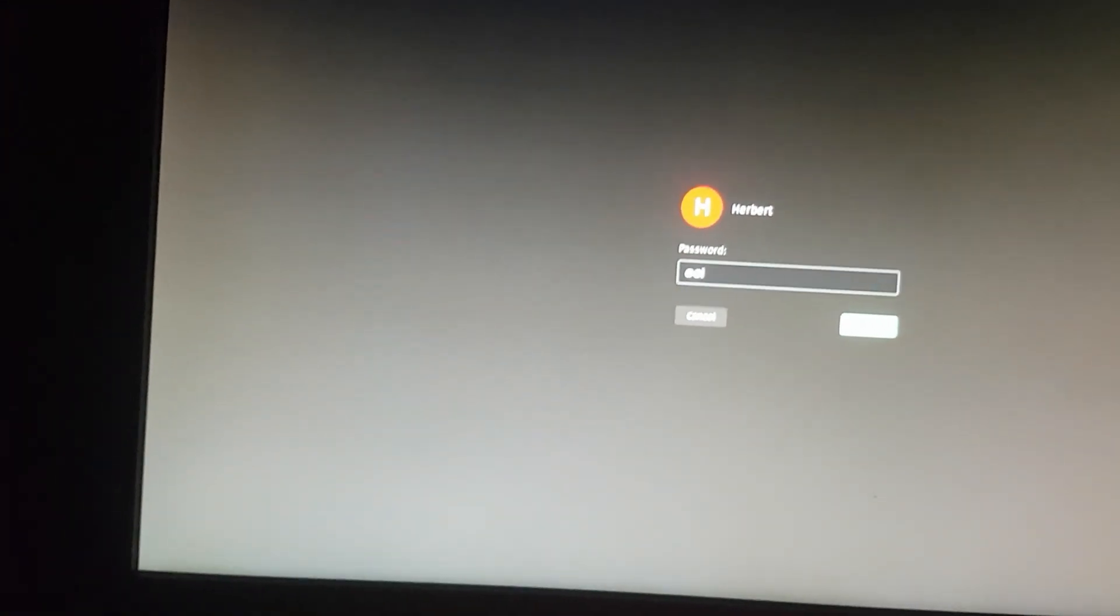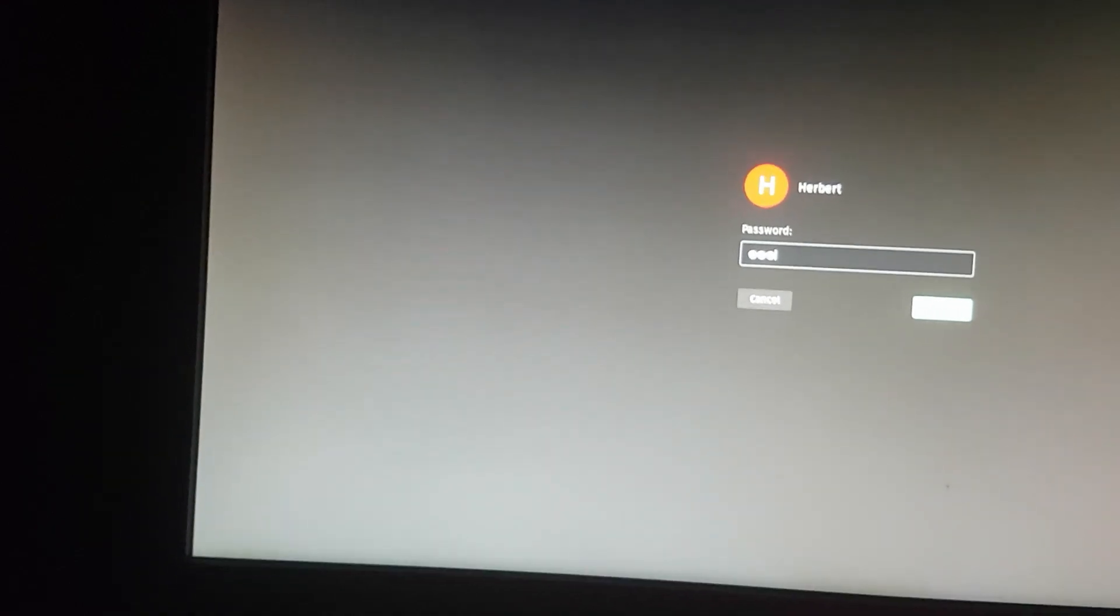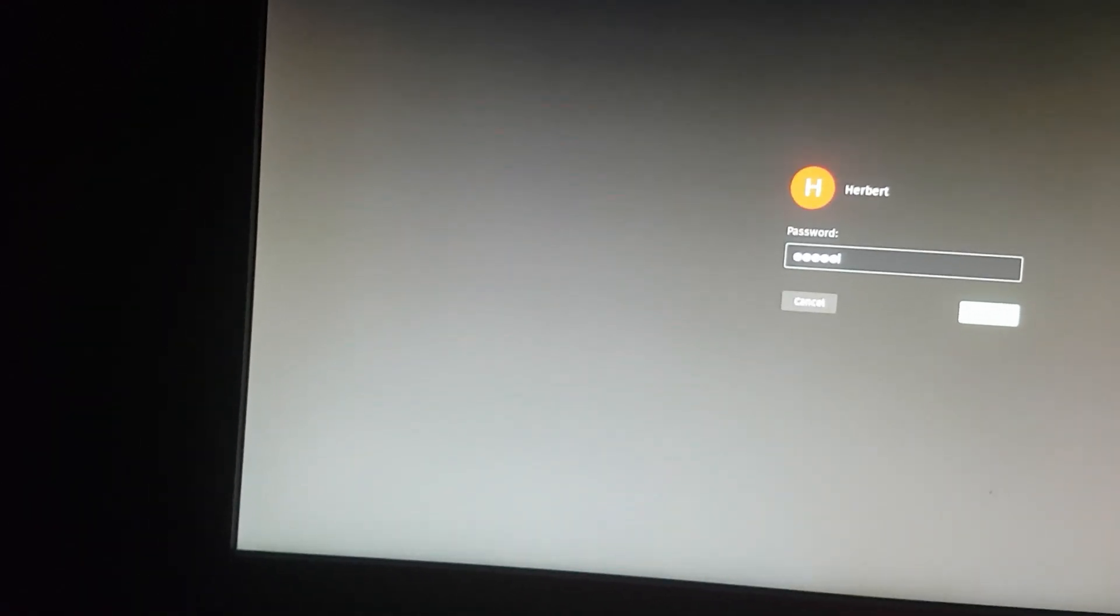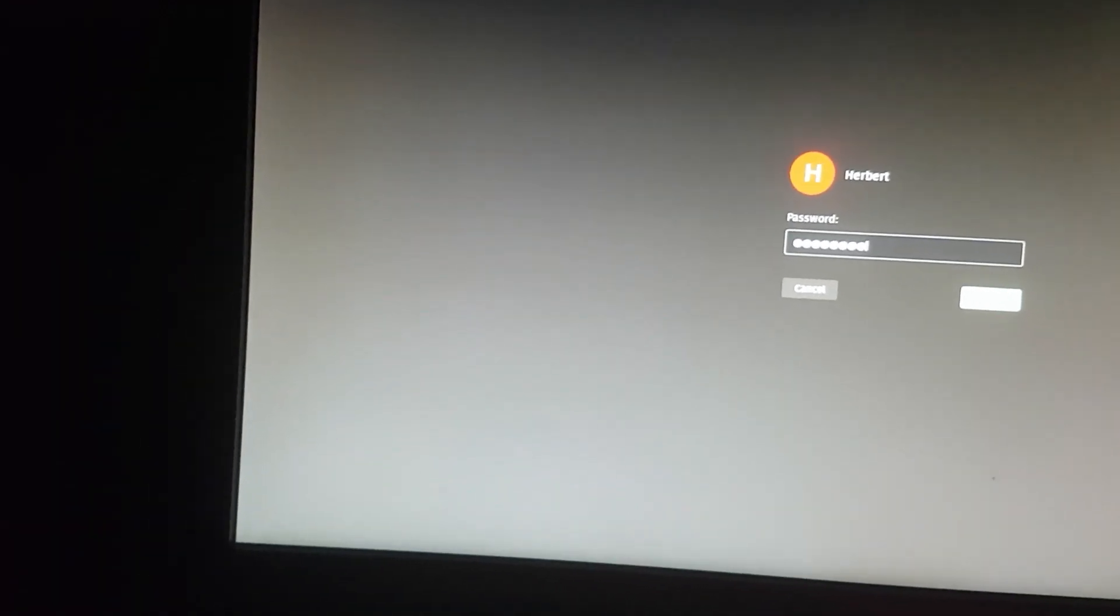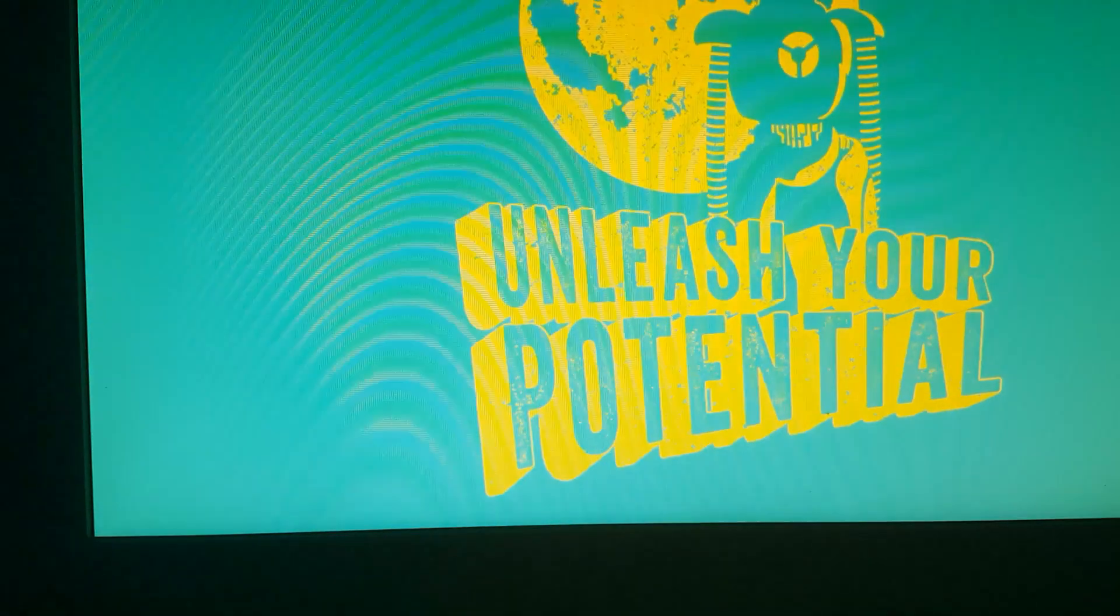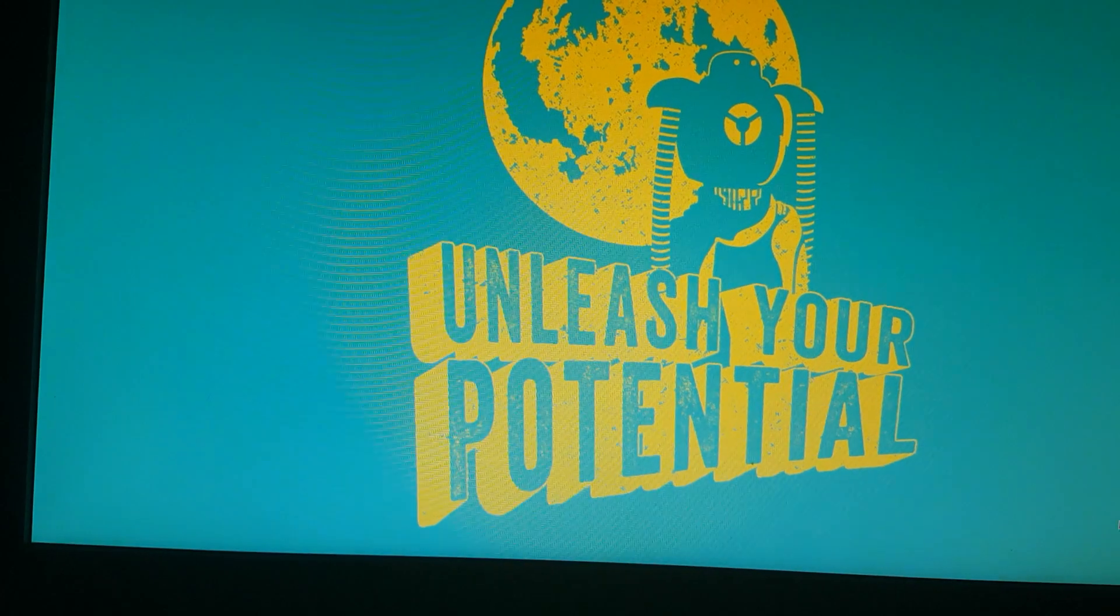And what do you know, that works too. Let's go ahead and log in here. Boom. Seems to work just fine.